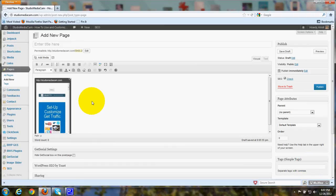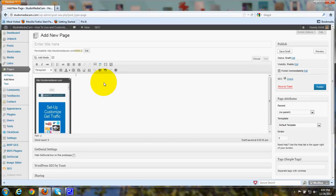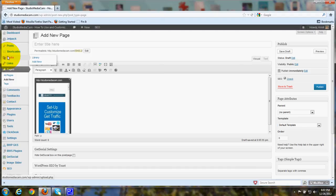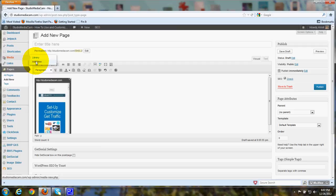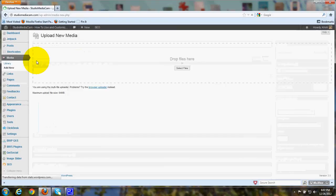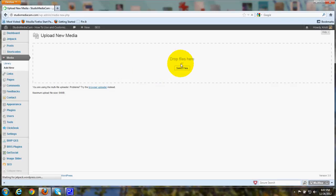Now, if you want to go ahead and upload the media before you start to create your page or post, I'll show you how to do that. You just go over here in the left where it says Media. It says Library and Add New. And you click on Add New. And then you can click here where it says Select Files.